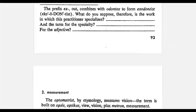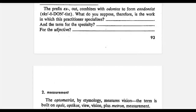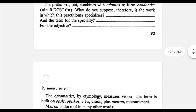The next word is exodontist. Exo means outer, plus odontos, meaning teeth, plus IST, meaning a specialist. So an exodontist is a specialist in tooth extraction. The term for the speciality is exodontia and the adjective is exodontic.